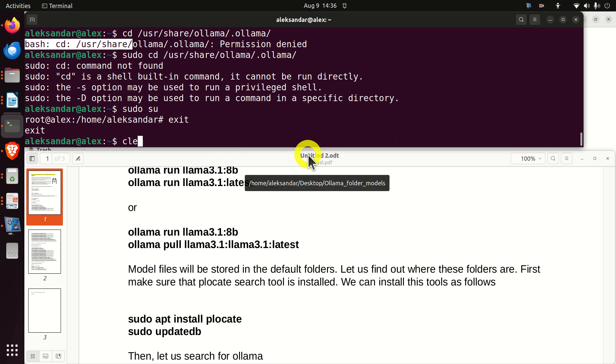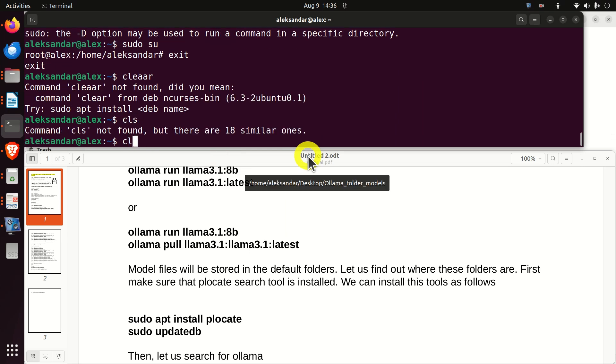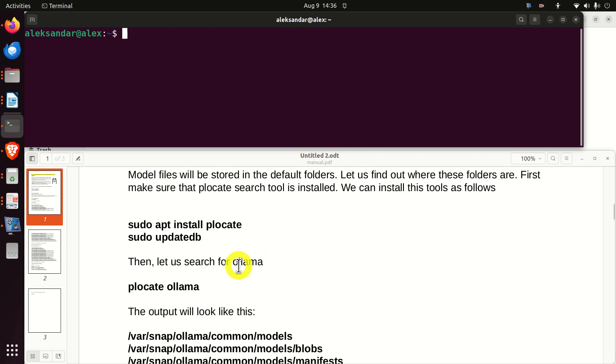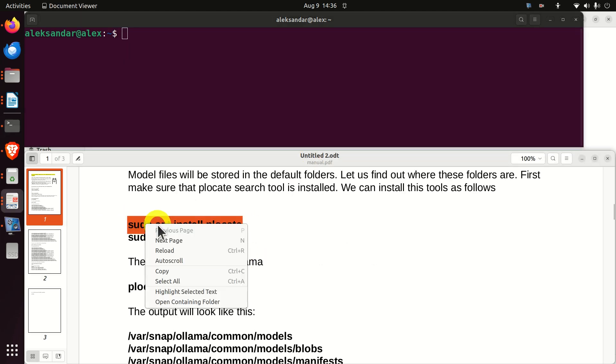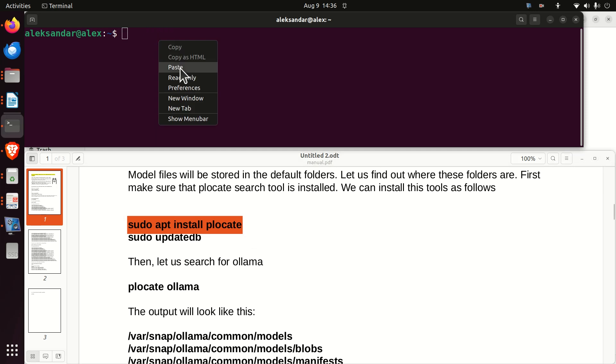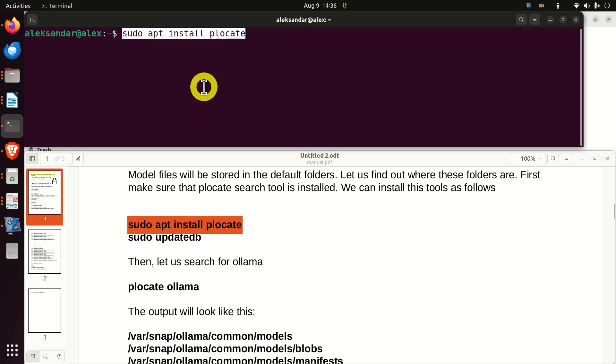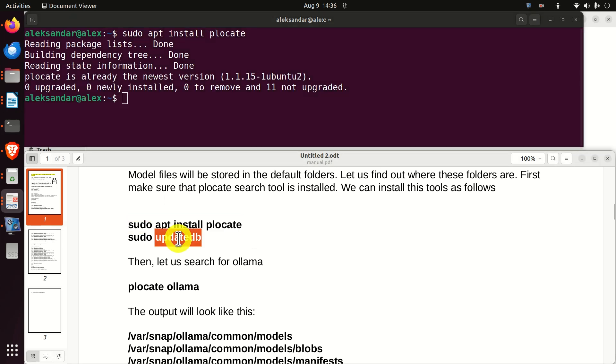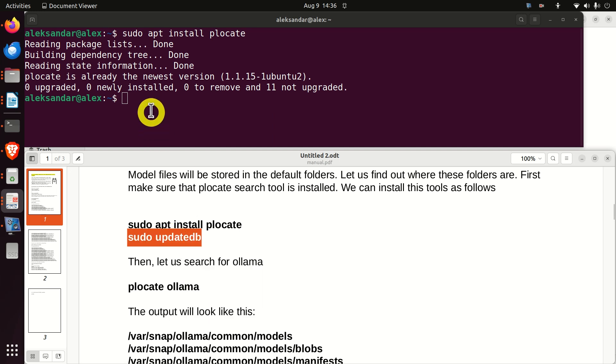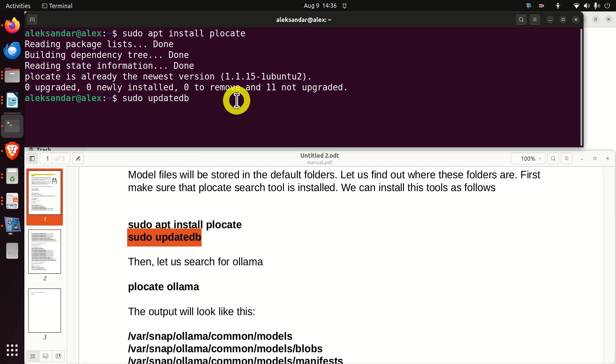Over here, let me clear everything. And first of all, I'm going to install plocate. Plocate is a tool for searching files and folders. It's very simple to use. Then I will update the database of plocate. And here it is.